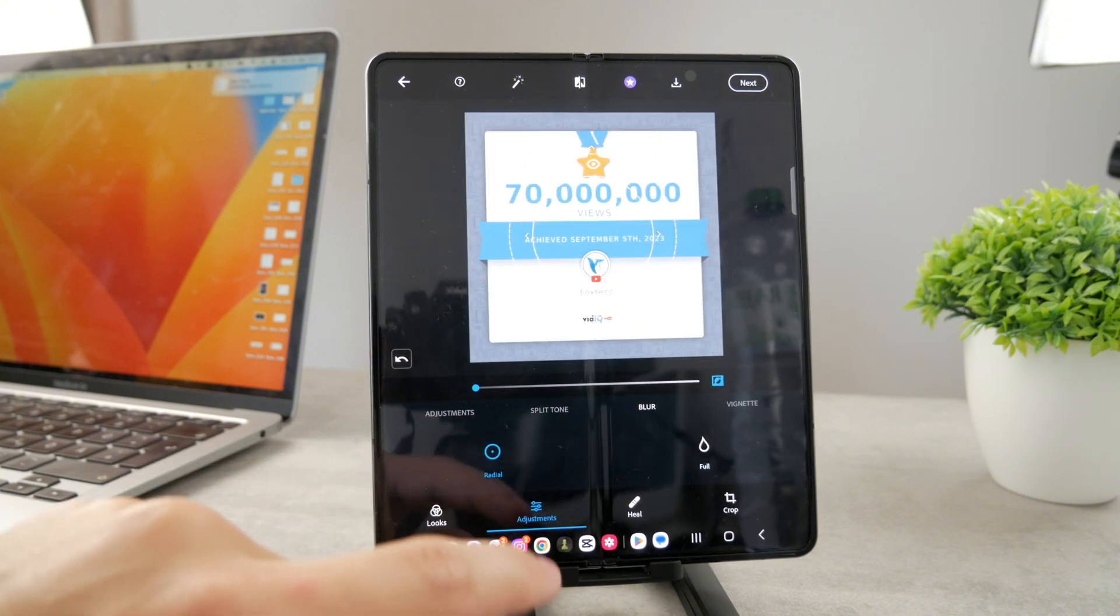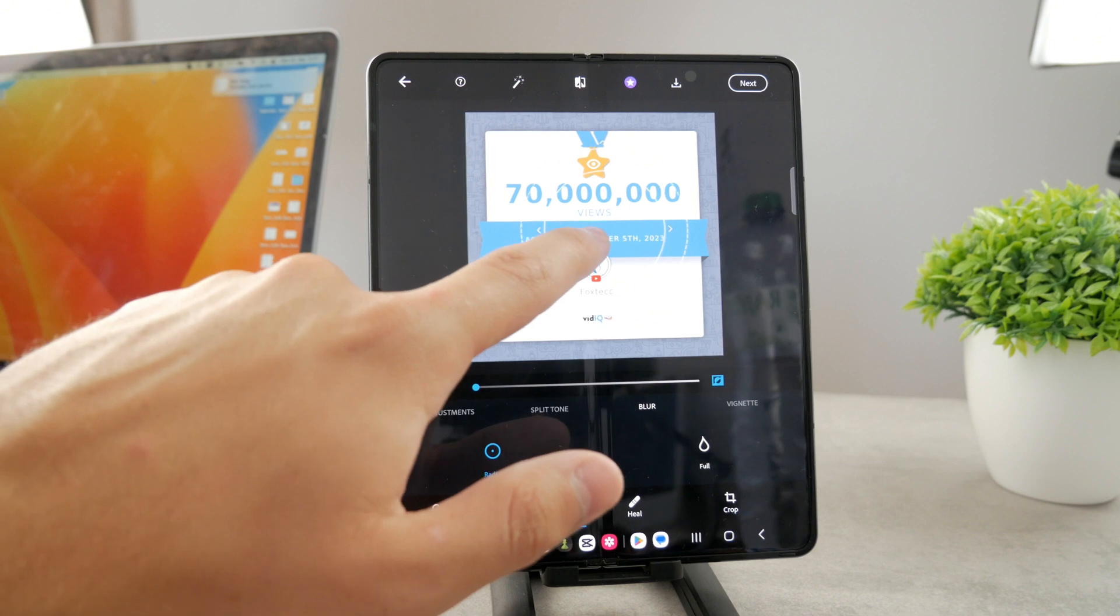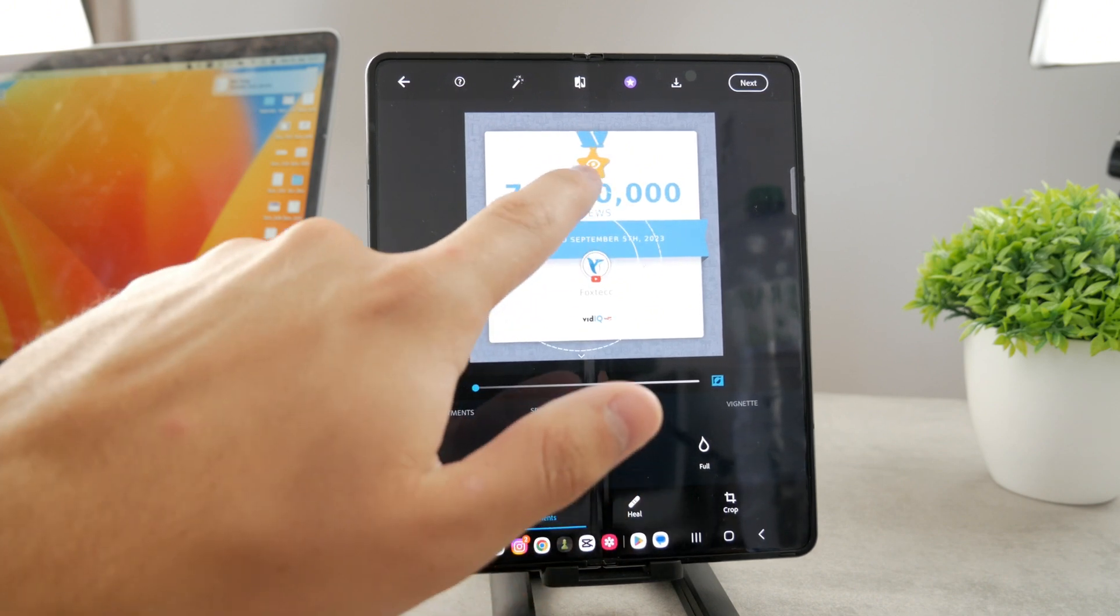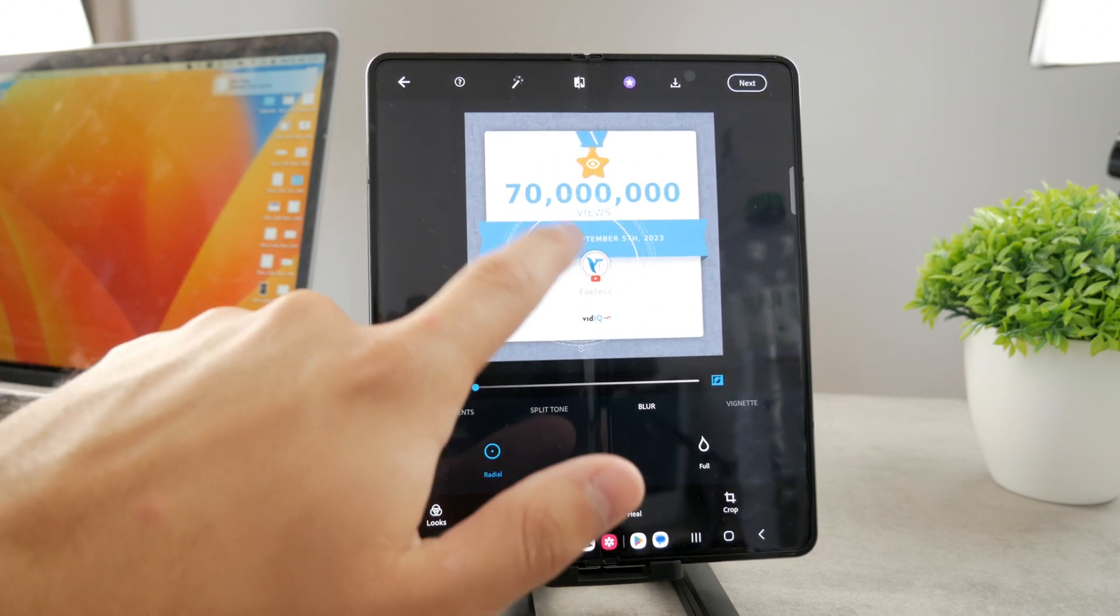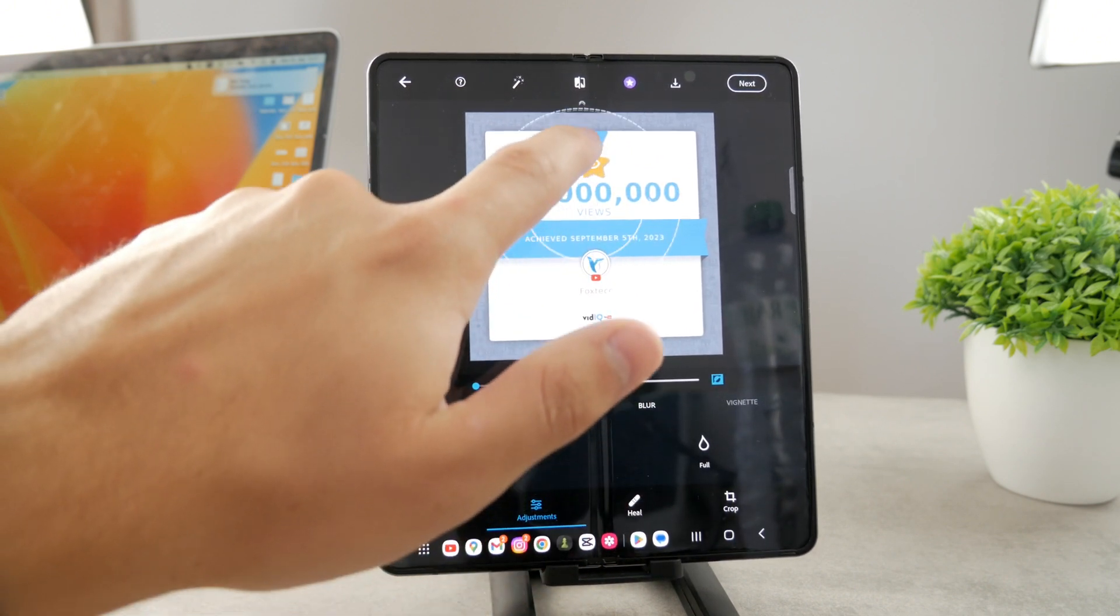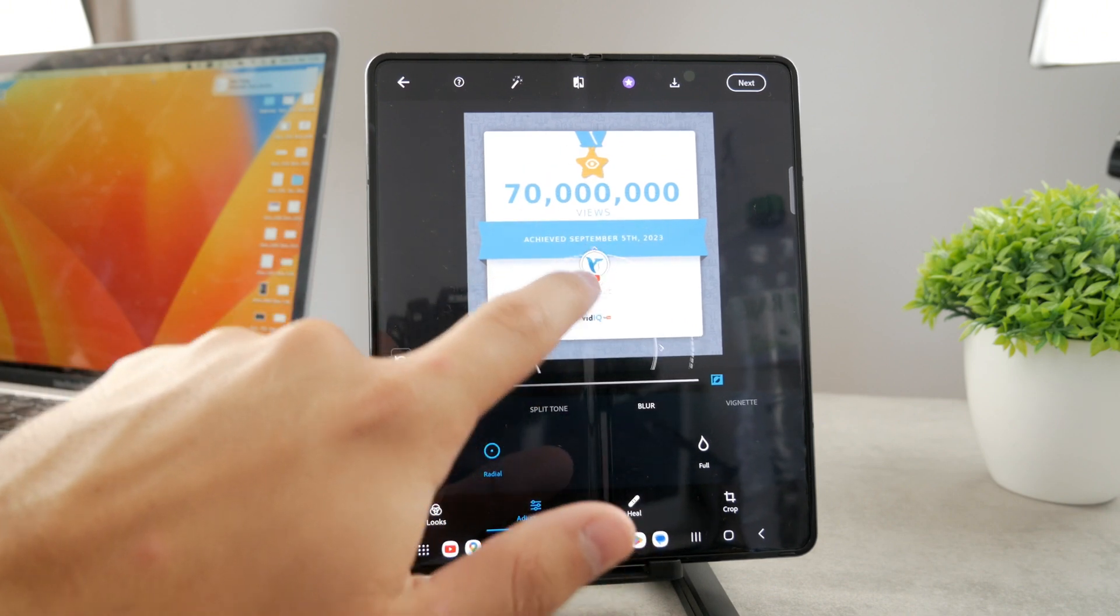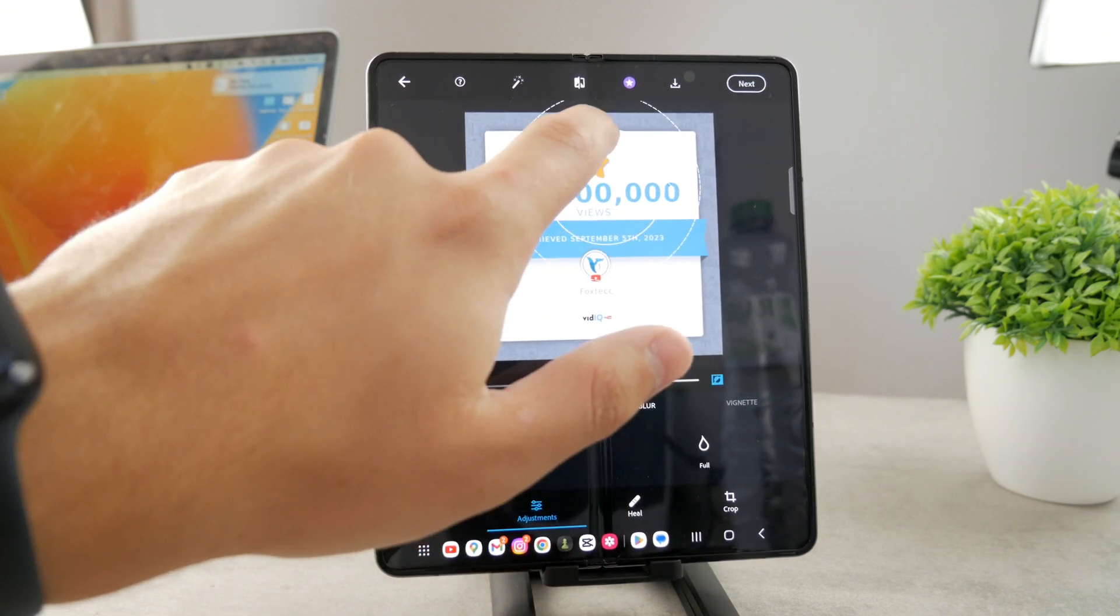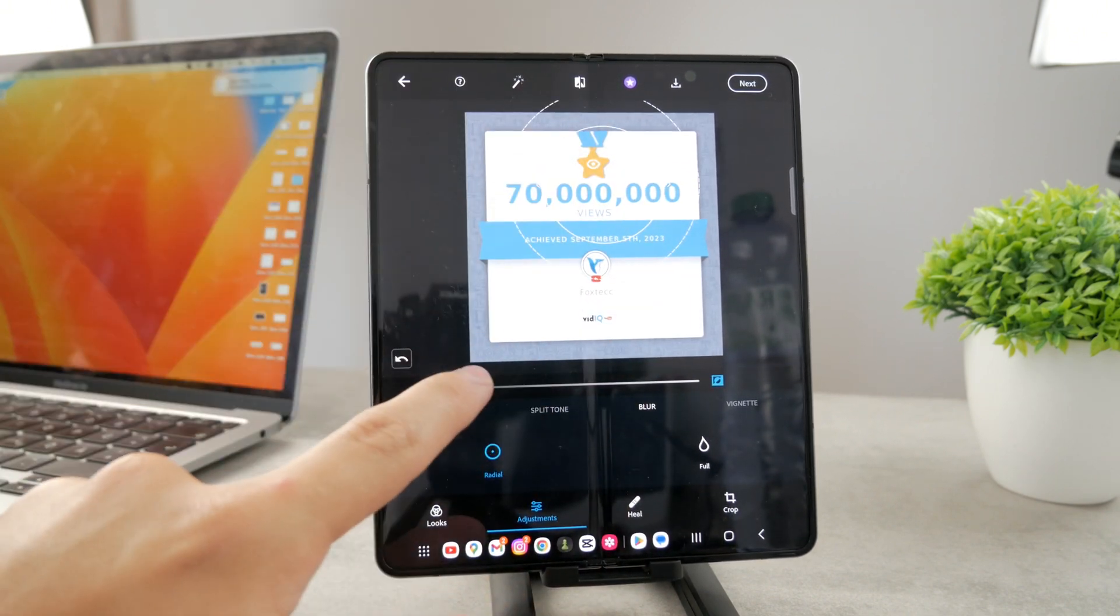Or you have the Radial, which means that you have a resizable circle in here. You just make it smaller, bigger, whichever you want. And let's say that I just want to blur out this part right here.